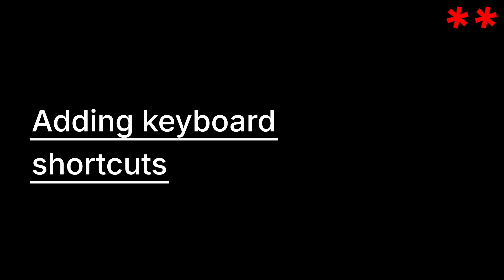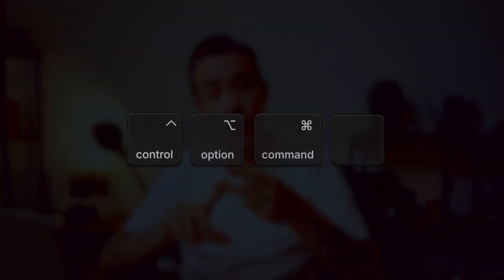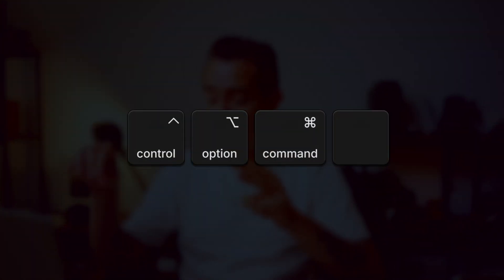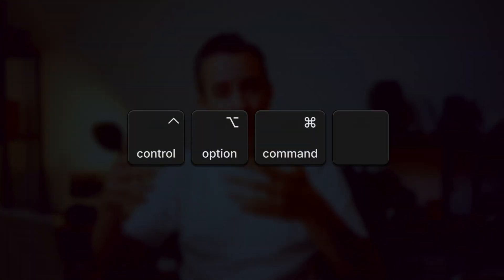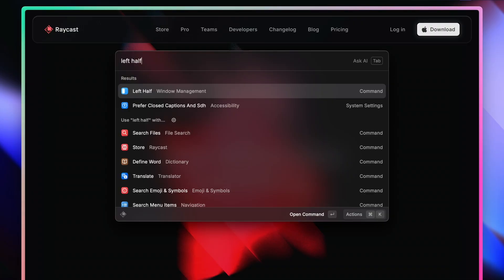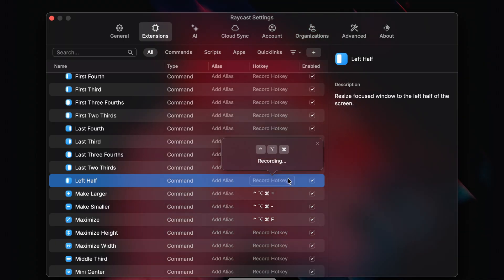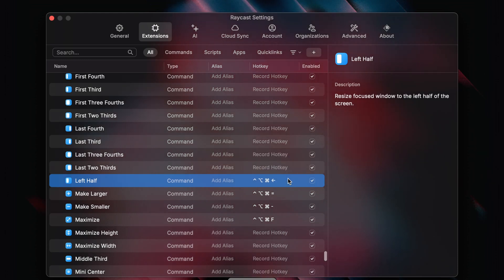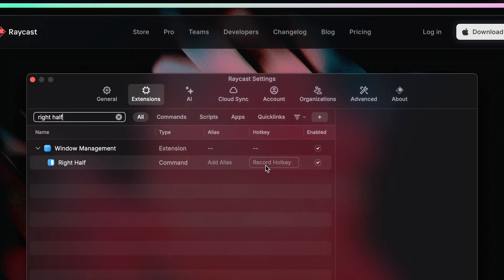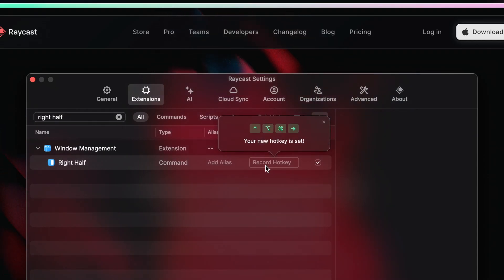Choosing a simple pattern followed by a key that makes sense is the best way. I use the exact same three modifiers for all of my window management commands: Control, Option, Command — followed by a key that makes sense for that specific command. So for the left half command it's Control+Option+Command+Left Arrow, and for the right half it's the Right Arrow. That's a great way to start, and once you get used to it, you can start adding more hotkeys to more commands.